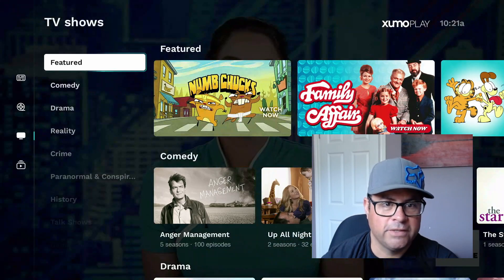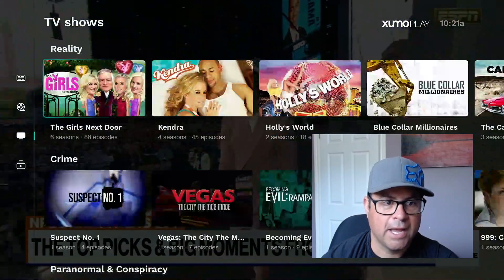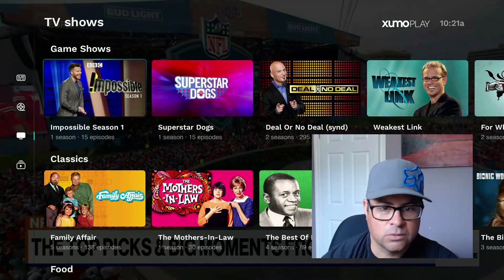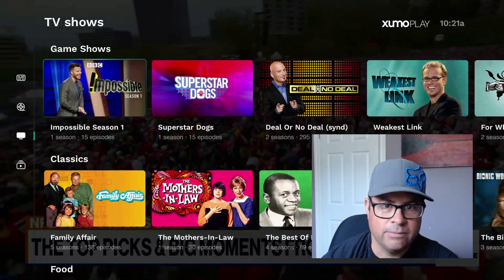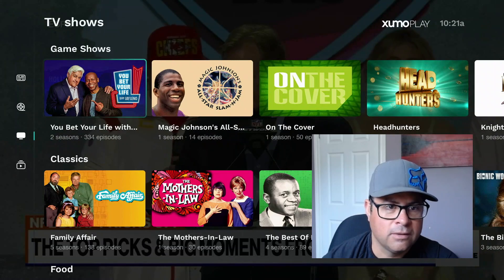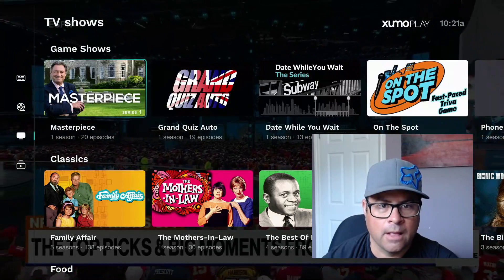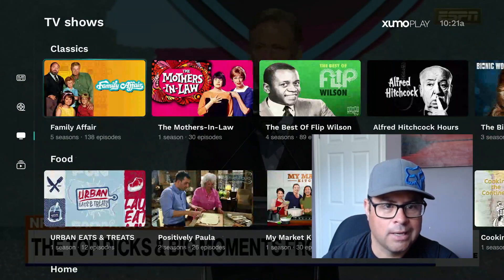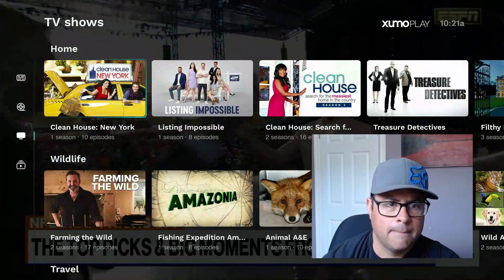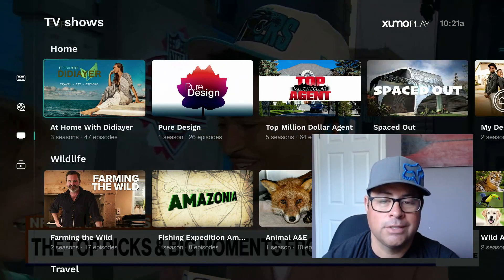Let's look under TV shows — we've got cartoons, Garfield, comedy, drama, reality, paranormal, you name it, we got it. We've got game shows: Weakest Link, You Bet Your Life, Magic Johnson's show. This application is available on the Fire Stick.